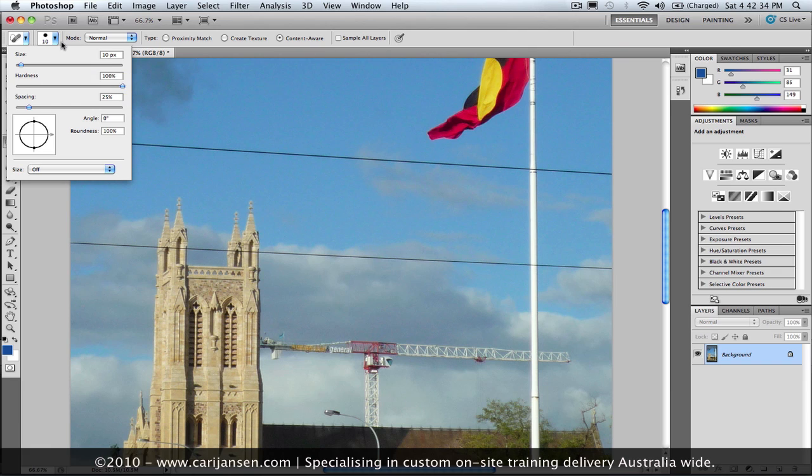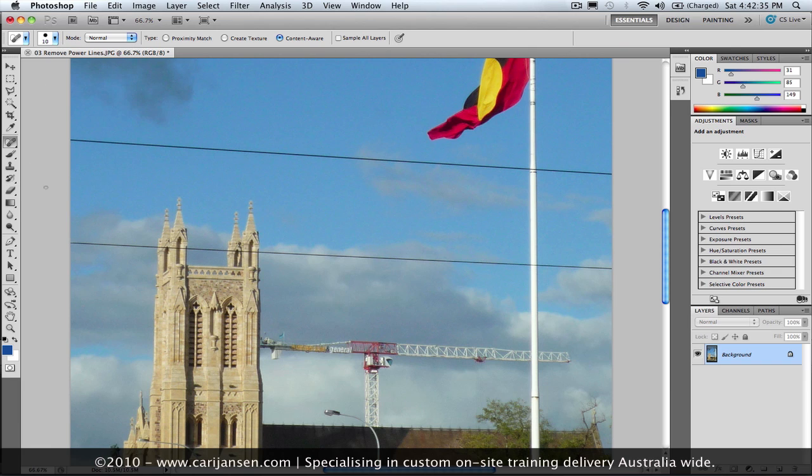So let's have a look at how I now remove this power line. I start by clicking at the far left-hand edge, and just focus with the line in the middle.